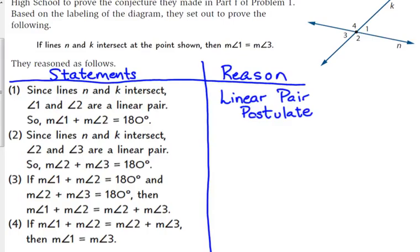Statement 2: since lines N and K intersect, angles 2 and 3 are a linear pair, so the measure of angle 2 plus the measure of angle 3 is 180 degrees. That is also the linear pair postulate. You can write it again or put a little quotation — whatever you want to do.